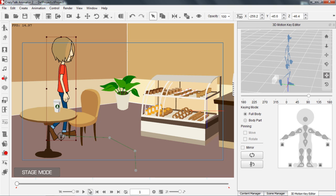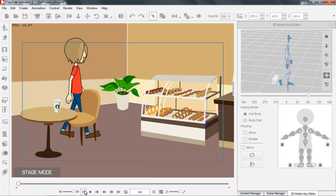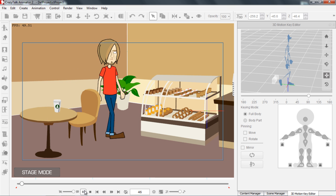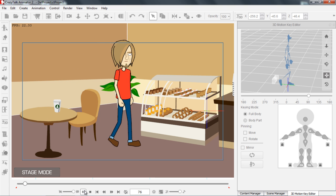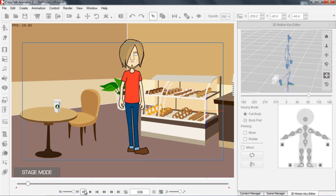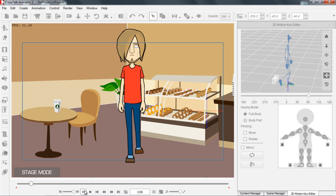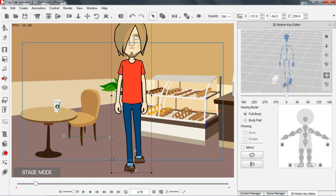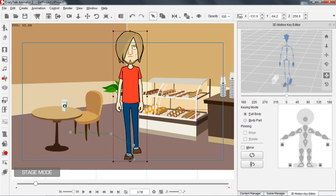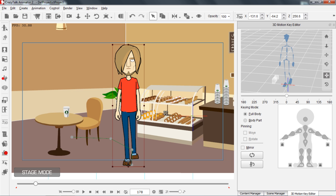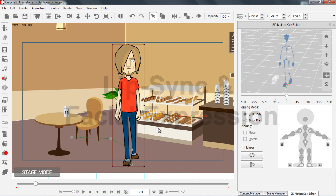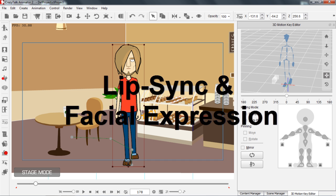So let's take a look at what we just created. I'm going to close down the timeline for now, go ahead and press play. So we have Saul doing his 3-point turn and walking towards us.